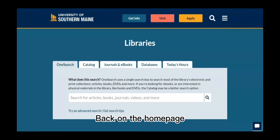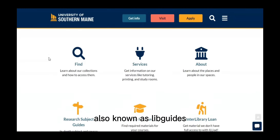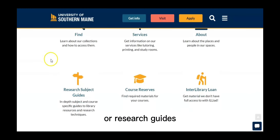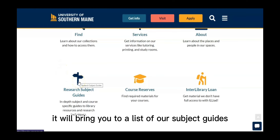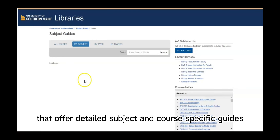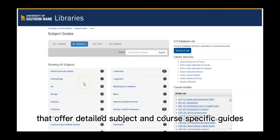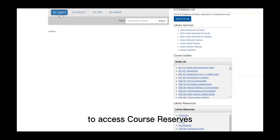Back on the homepage, if you want to access subject guides, also known as libguides or research guides, select this icon. It will bring you to a list of our subject guides that offer detailed subject and course specific guides to help you access resources.